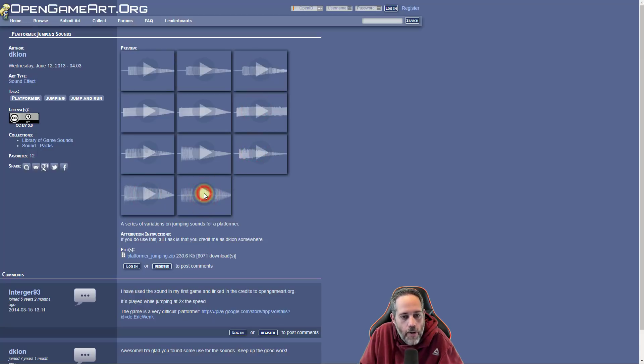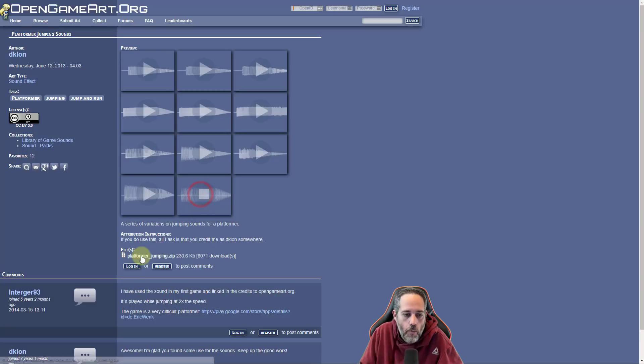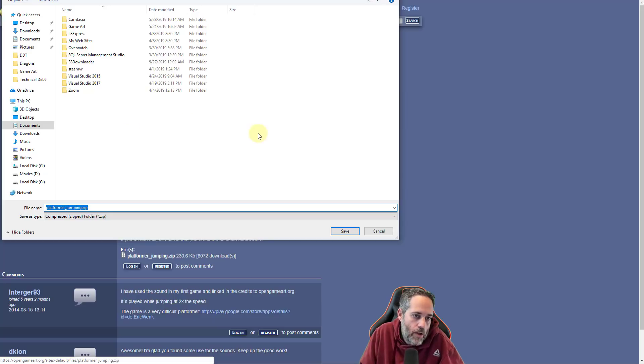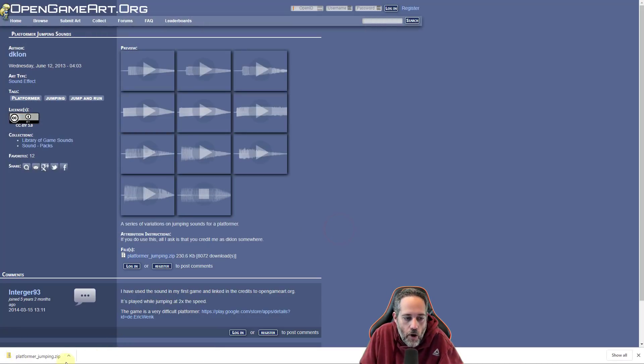I think I want this one right here, this last one. So what I'll do is download this platformer jumping zip and I'll save this off into my documents or somewhere, wherever I want to save it to. I just need to open the file. I'm going to open it up.